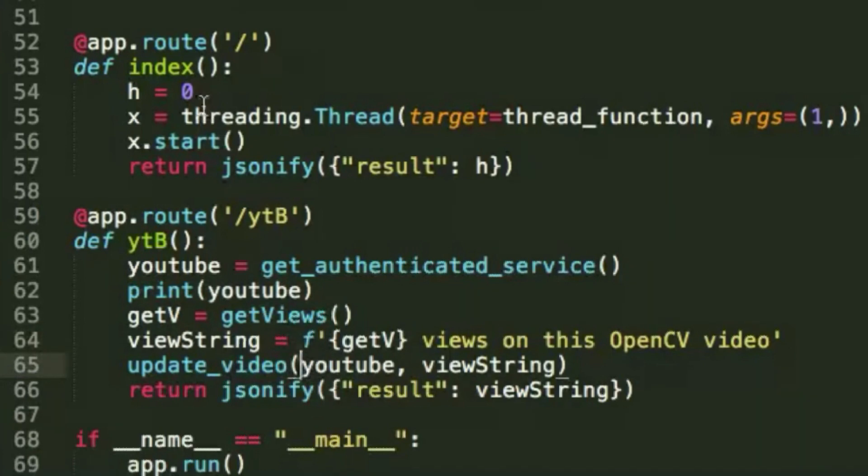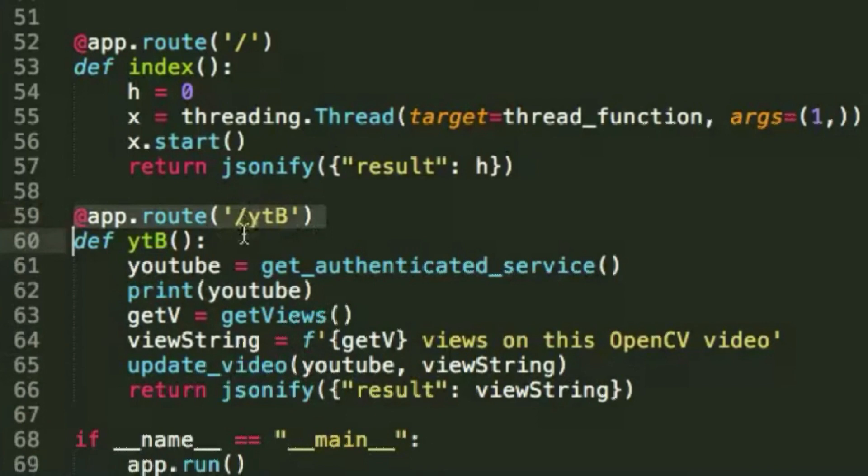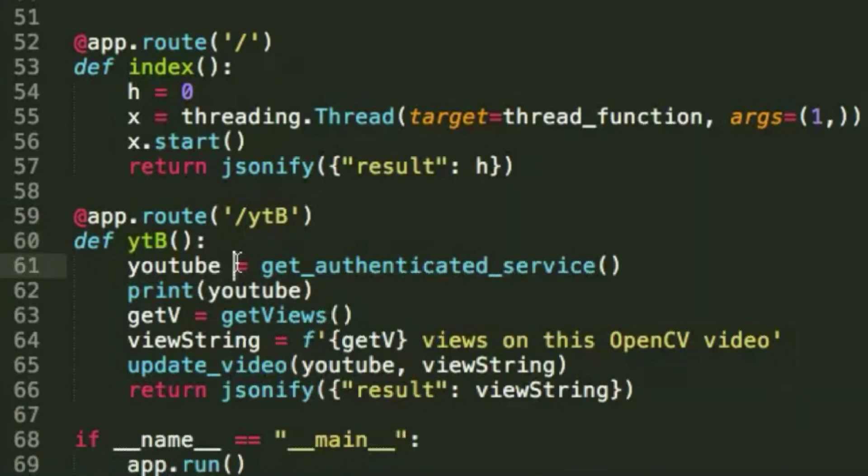I mapped these all to the YTB function so that every time a user makes a request to get videoapp.com.ytb, then it runs this function and automatically updates the title.